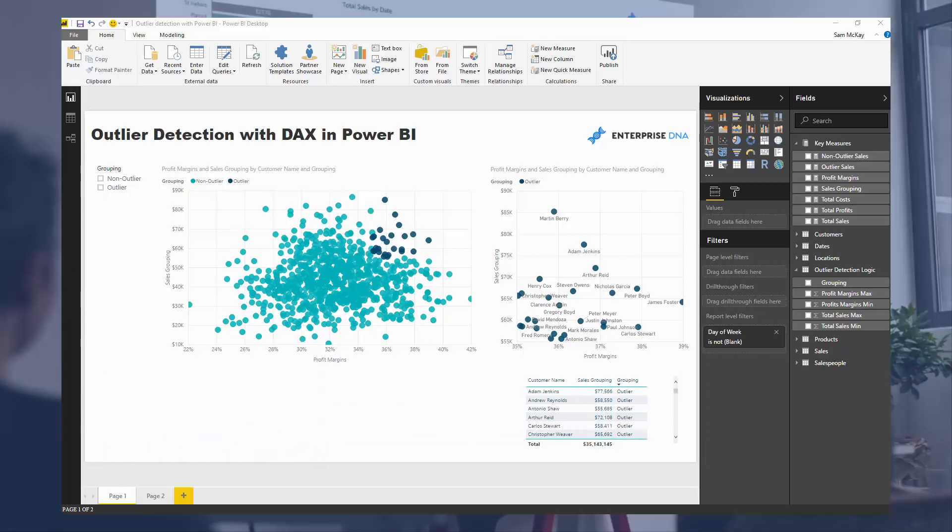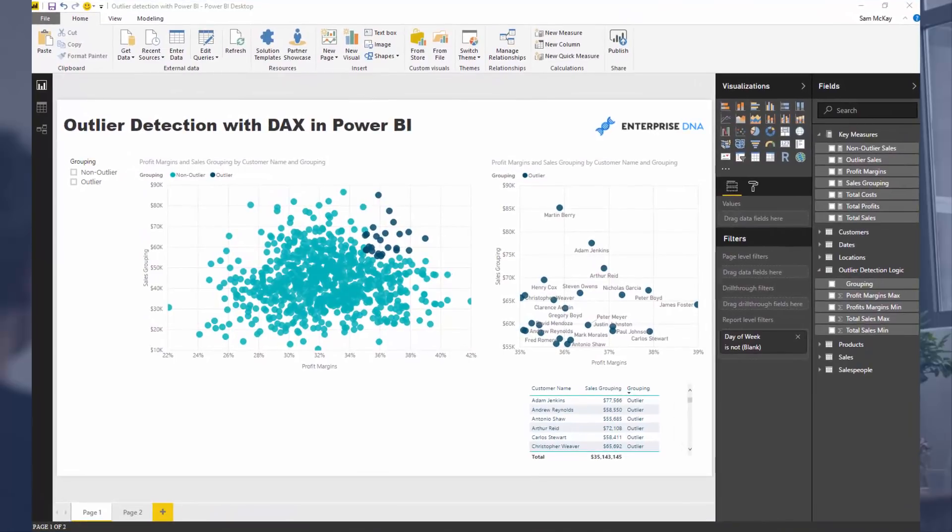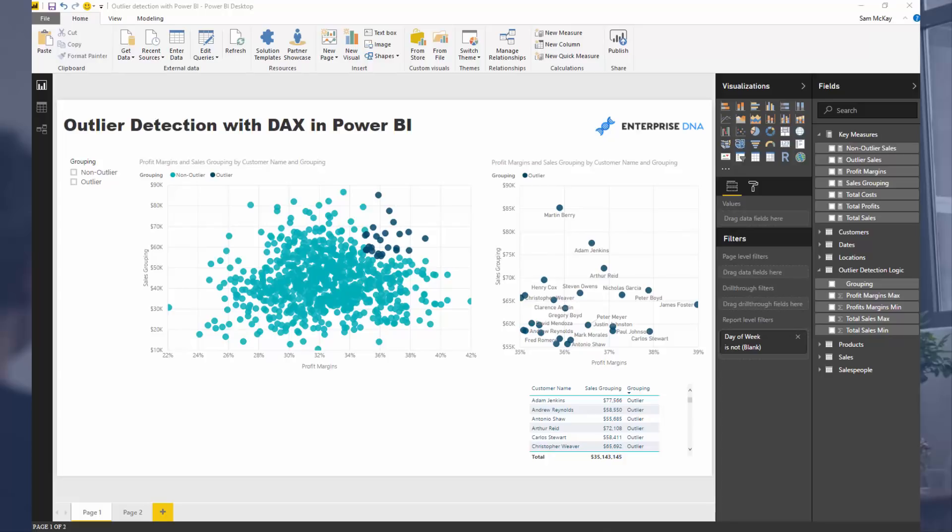Today I'm going to show you something seriously amazing in Power BI around DAX formulas. Just really how advanced you can get with DAX formulas. And as soon as I realized, wow, this is what I could achieve,